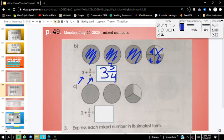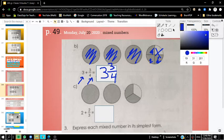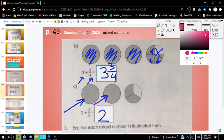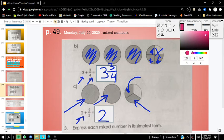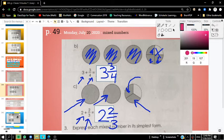Let's try letter C. Letter C — we have 2 wholes and we have 1, 2 parts. What are we counting by? Thirds — yes, we're counting by thirds. So 2 and 2 thirds would be your answer. Check your answers to make sure that they are correct.